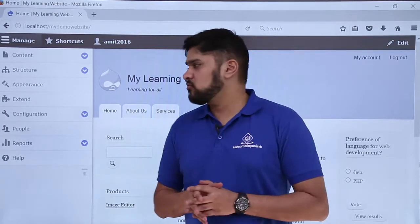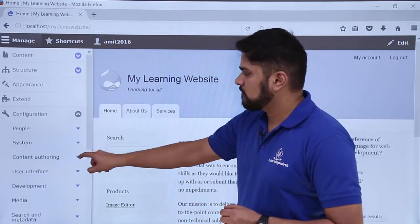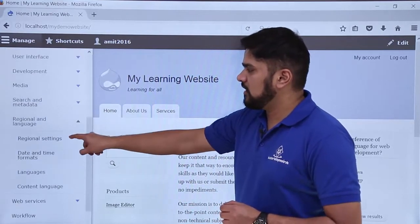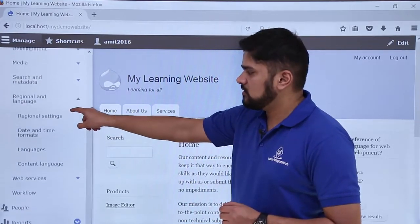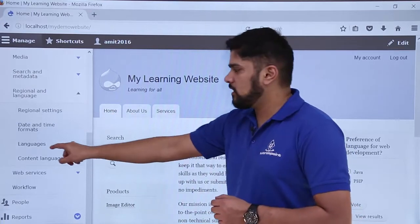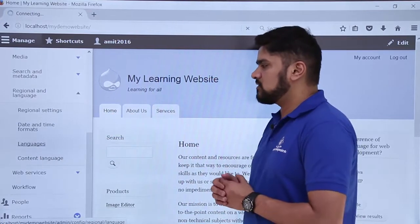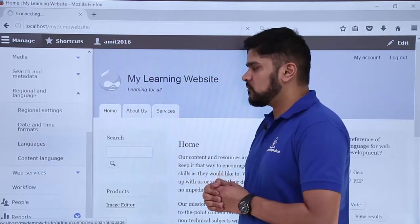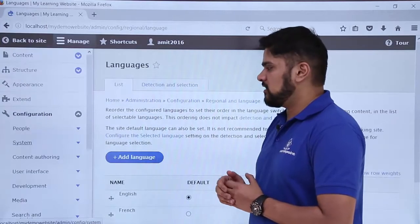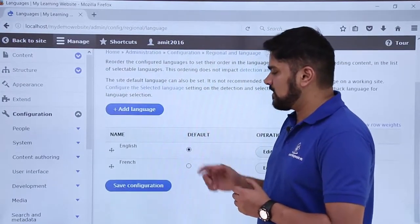For that, just go to Configuration. Here you can see under Regional and Language, you can see the Languages option is visible — click on it. Under Languages, the same settings would be visible which we saw in the last video: we have two languages available, English and French.